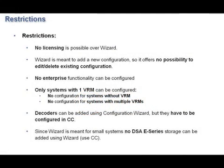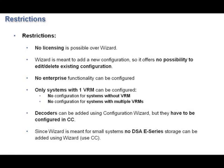First, no licensing is possible over the wizard. The wizard is meant to add new configurations, so it offers no possibility to edit or delete existing configurations. There is no enterprise functionality. Only systems with one VRM can be configured. There is no configuration for systems without a VRM, and there is no configuration for systems with multiple VRMs.